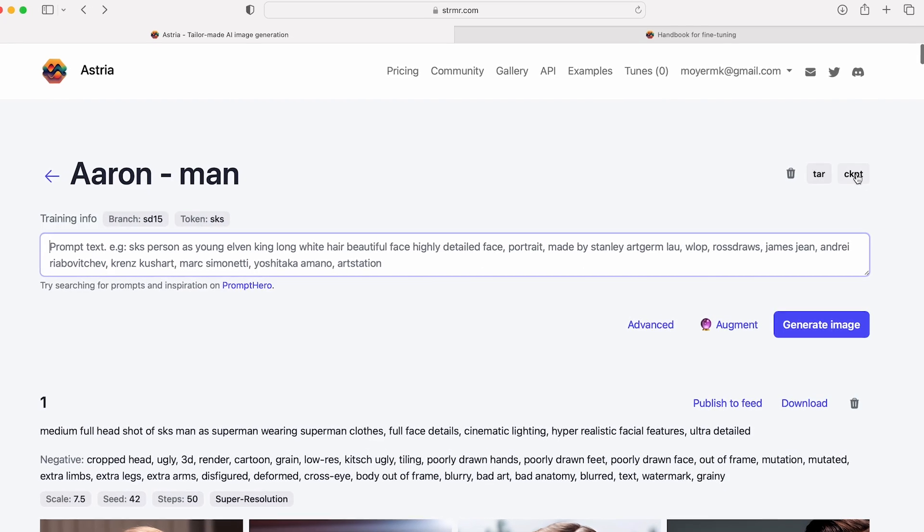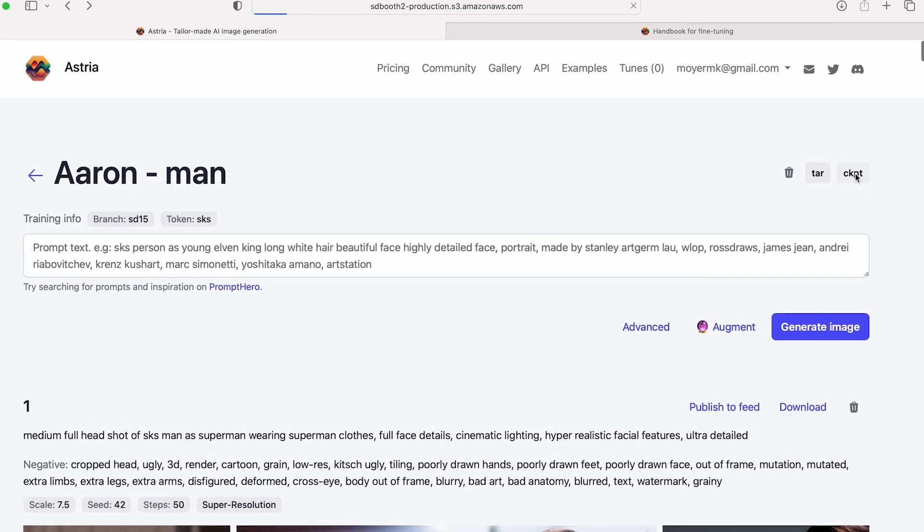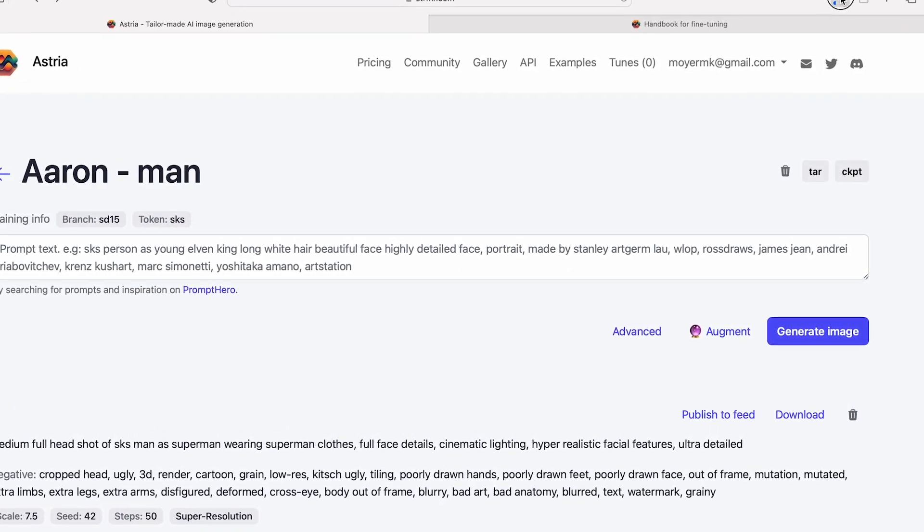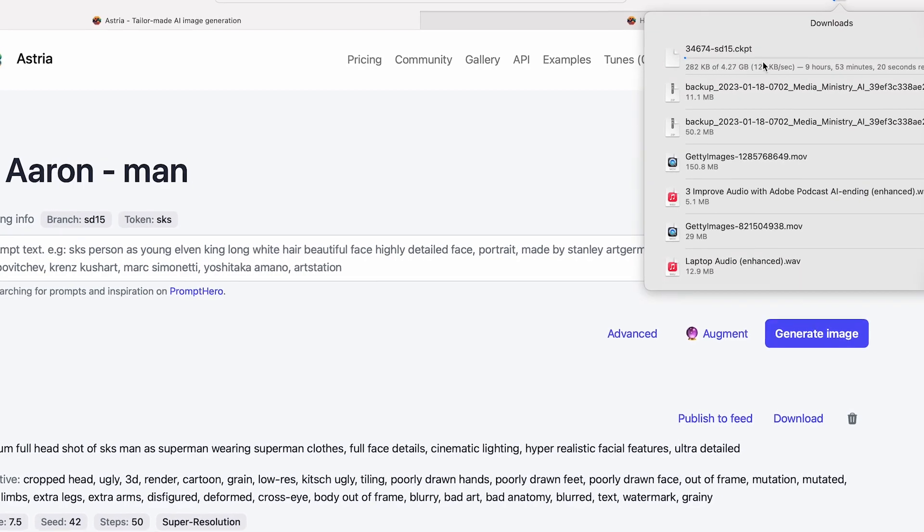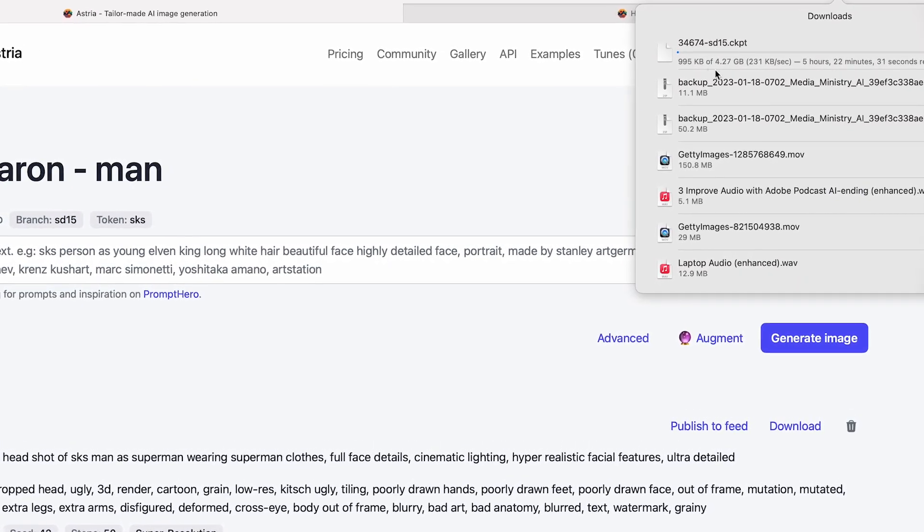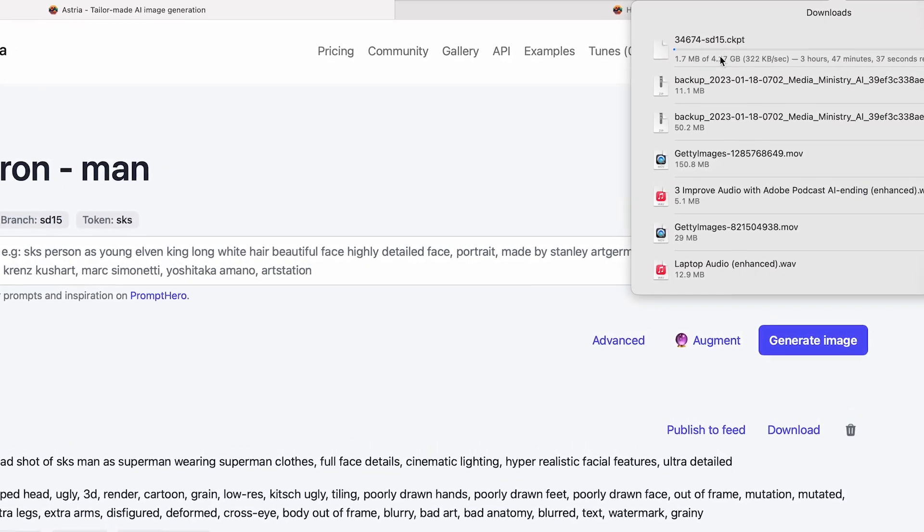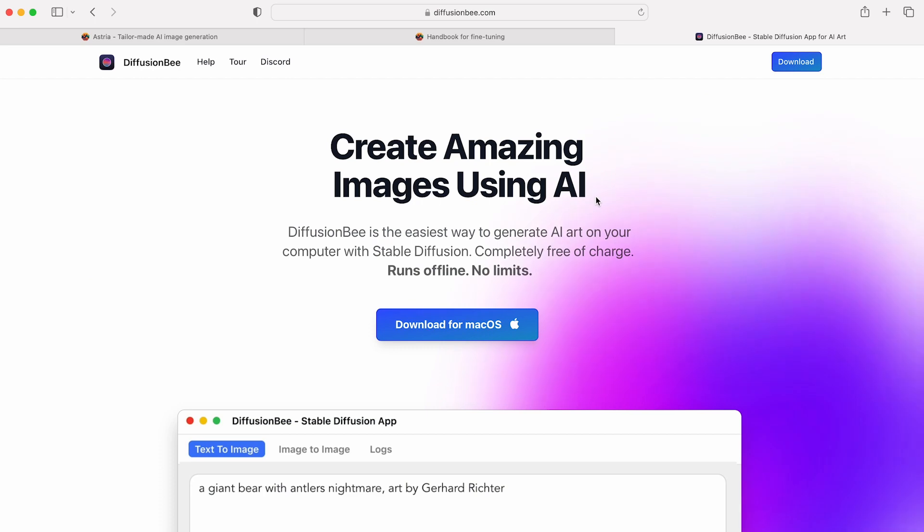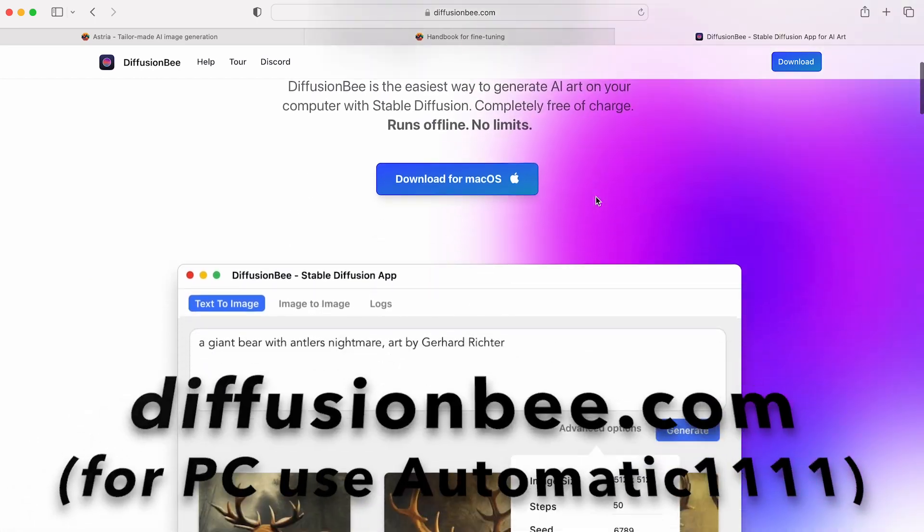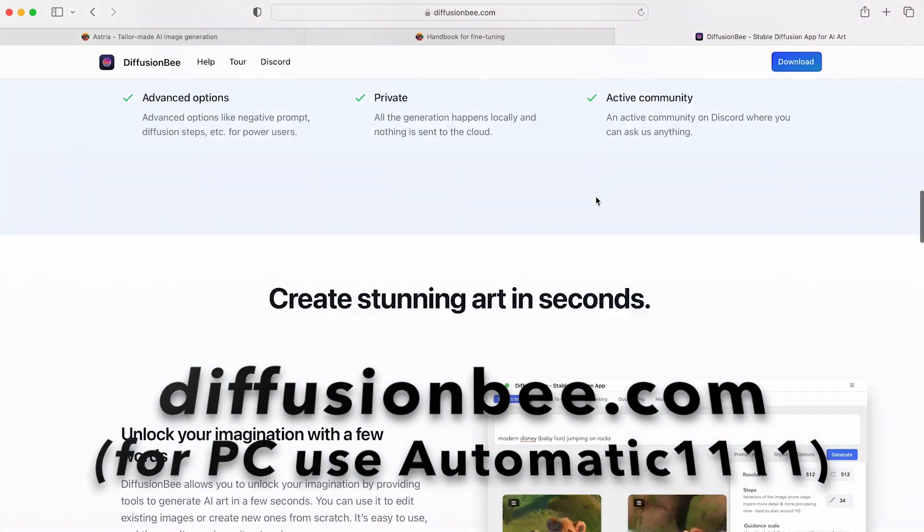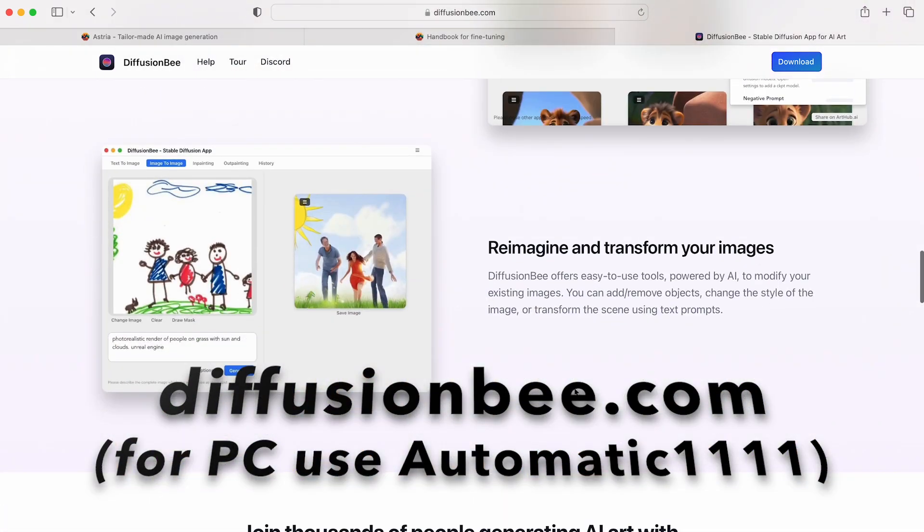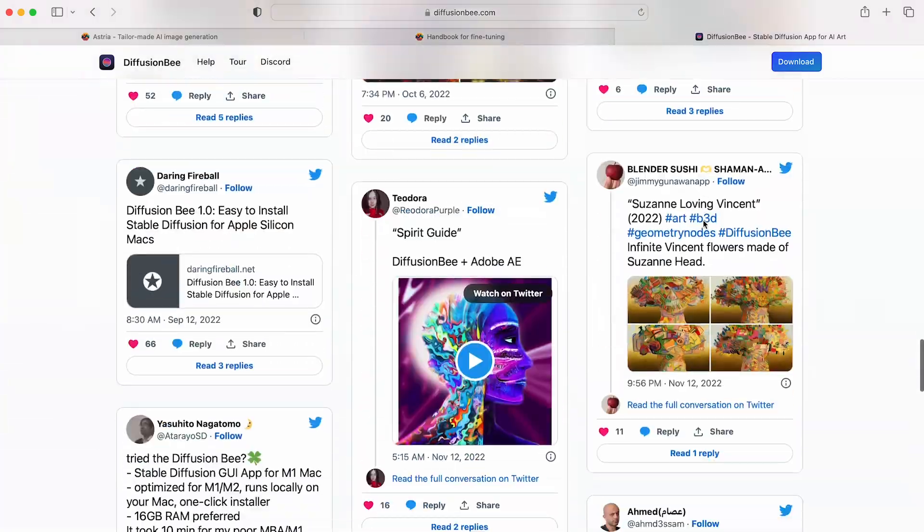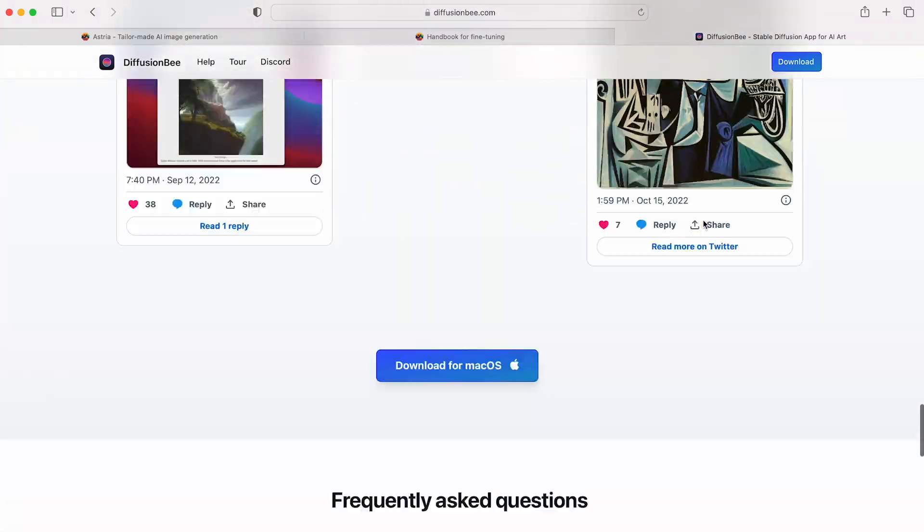Next, download the CKPT file, which is right here. This is all the information about your face. Now head on over to Diffusion B. It's a free download for Mac computers. If you're on a PC, I'd recommend using Automatic 111.